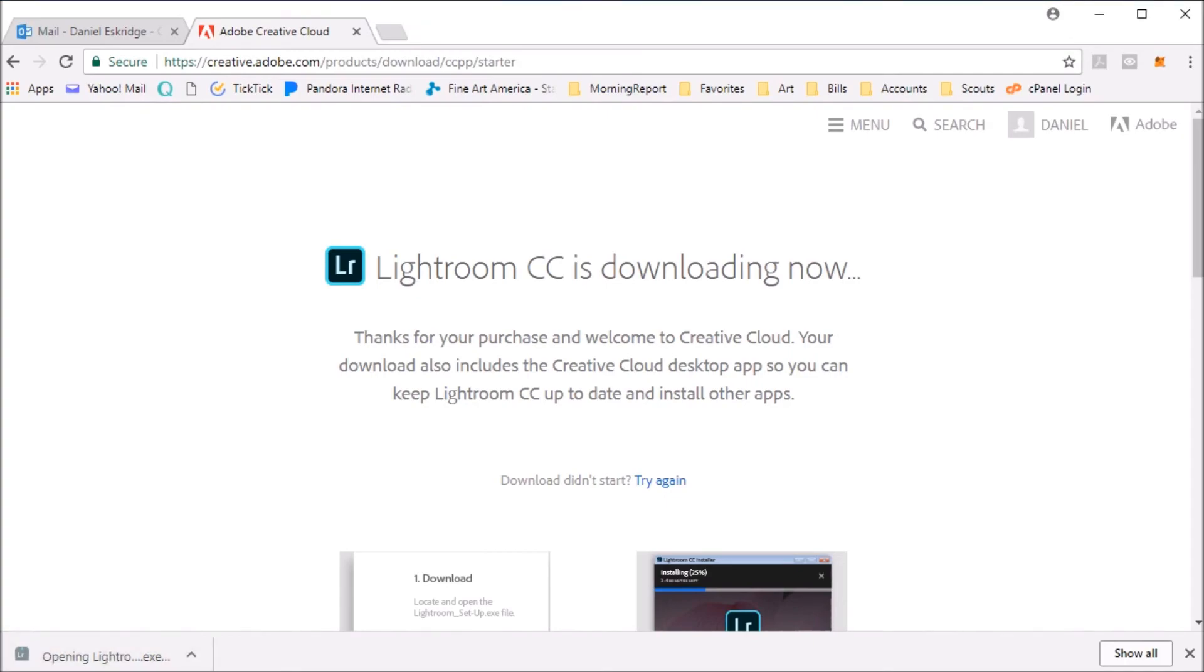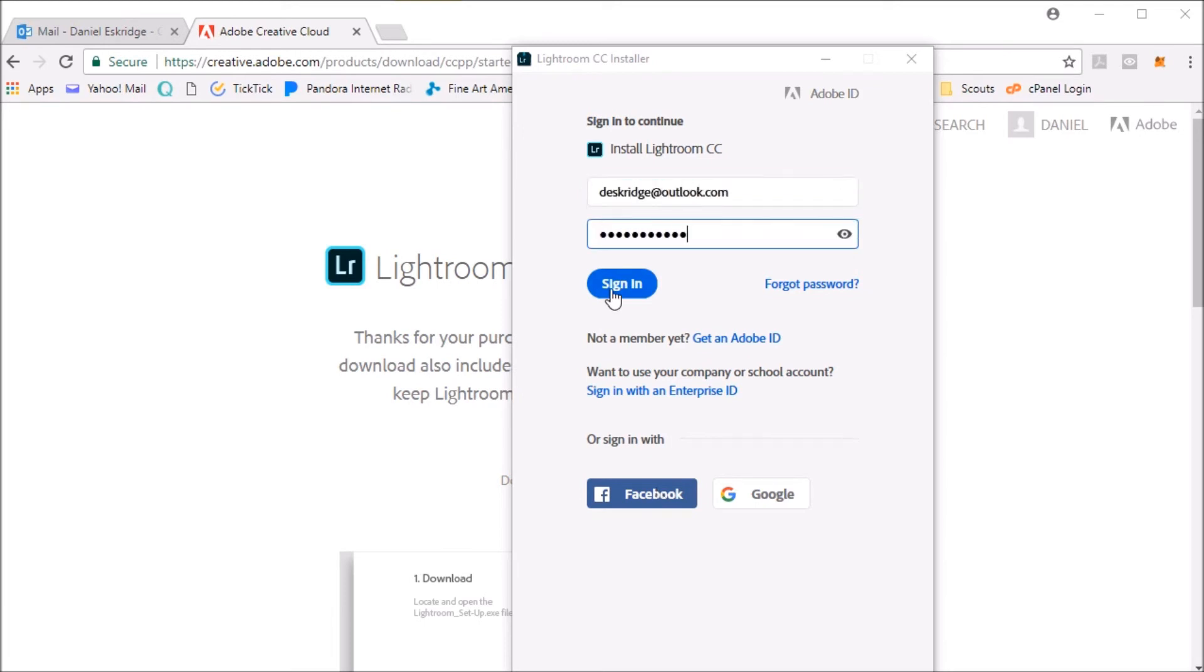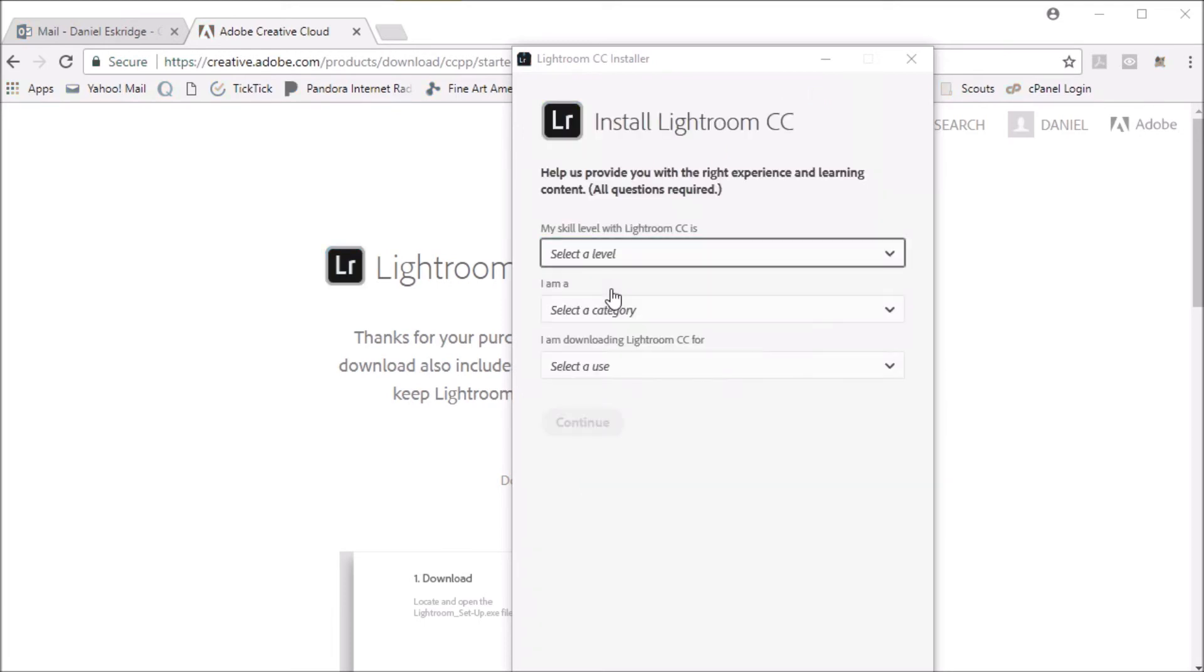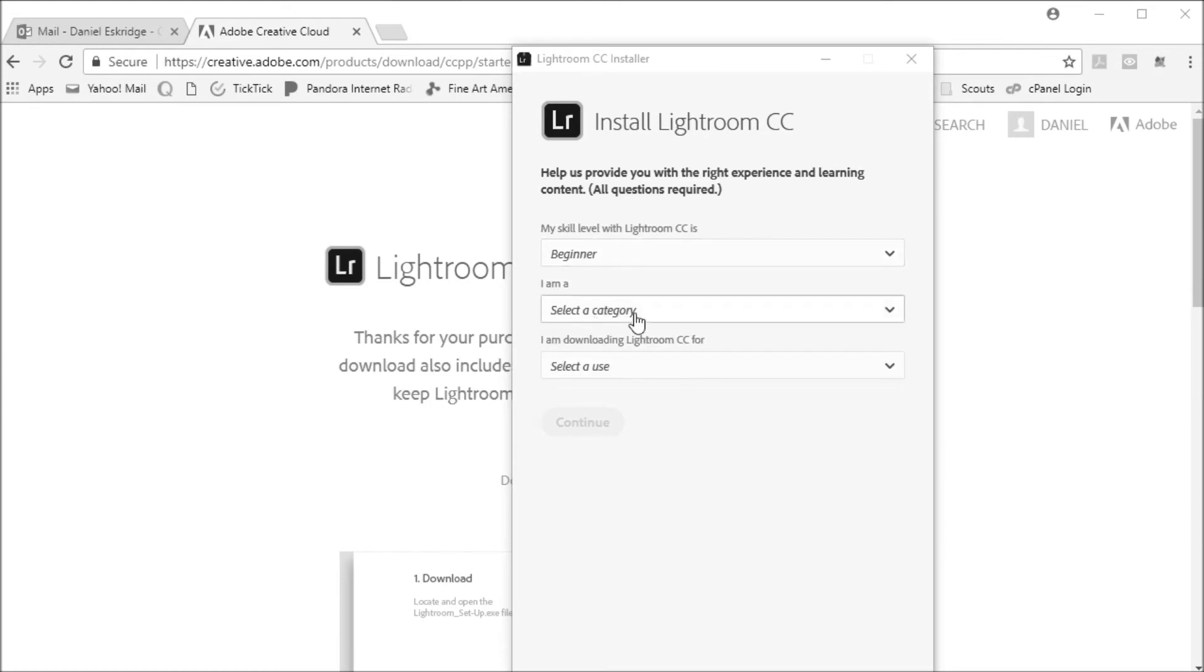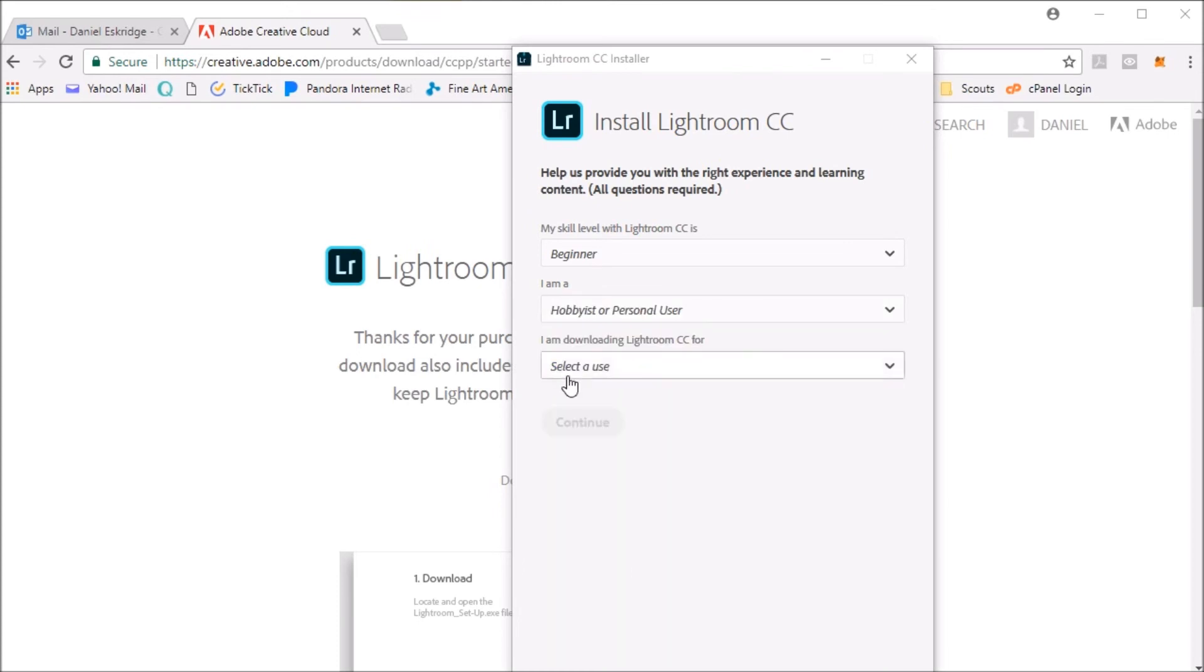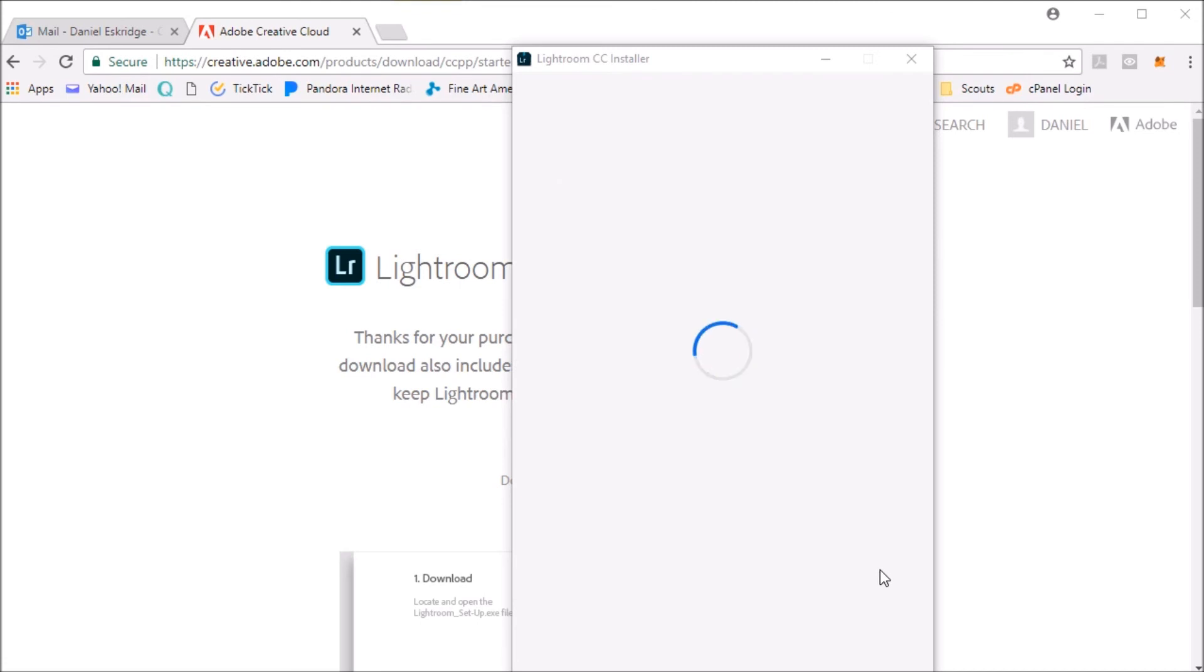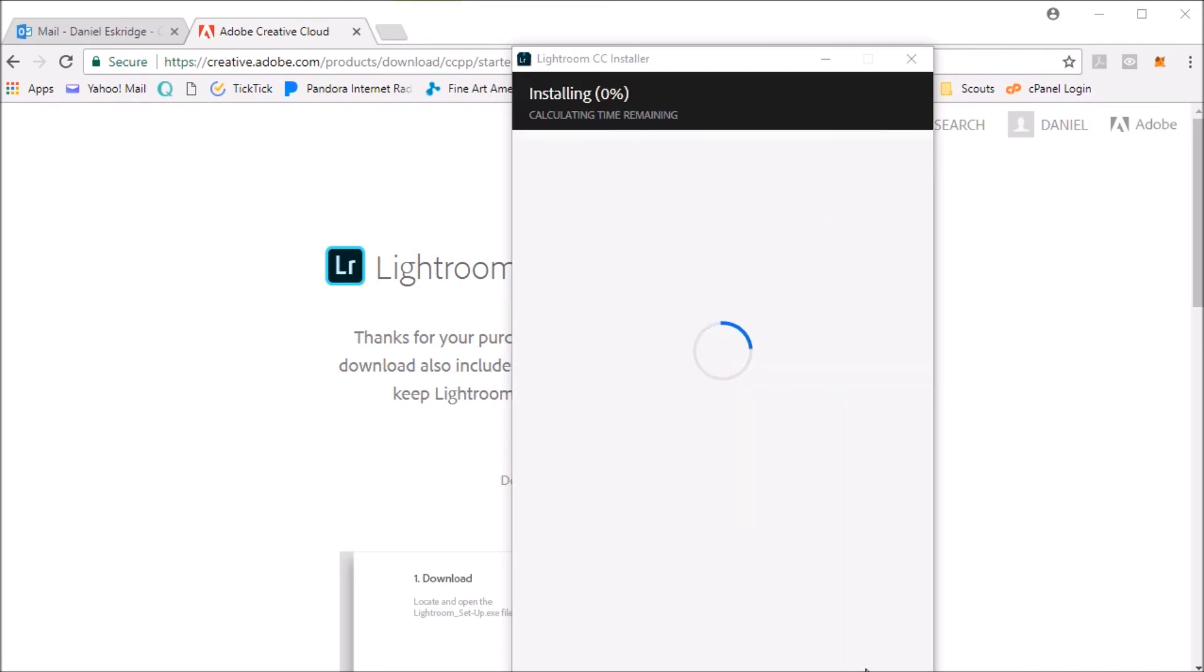I'll click on the installation there, and we have to sign in to continue. I imagine that this is my username or password that I entered just a moment ago. It'll help us provide you with the right experience and learning content. I don't know anything about Lightroom, so I'll say I'm a beginner, personal user, myself only. We'll start installing.